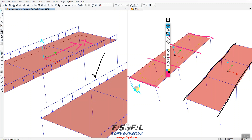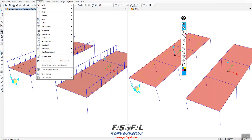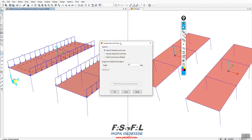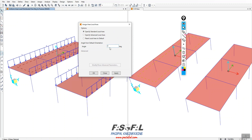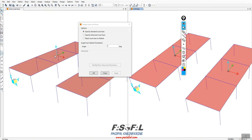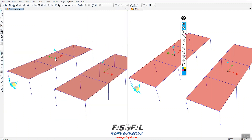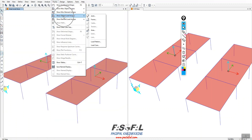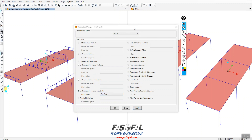Once I rotate the local X axis to the other direction, these frames will be loaded automatically. Select the panel, go to Assign > Area > Local Axes, and rotate by 90 degrees. By default it is 0 — if I enter 90, the local axis rotates 90 degrees. Now go to Display > Show Object Load Assign > Area > Uniform Load to Frame Resultant > One Way > Apply, and you can see the difference — the load now distributes to the correct frames.